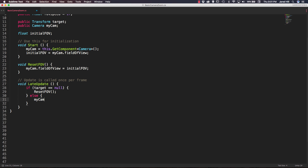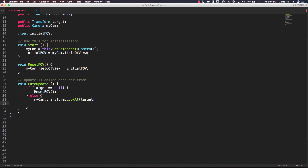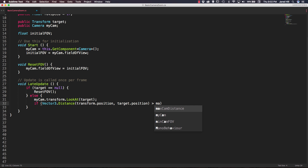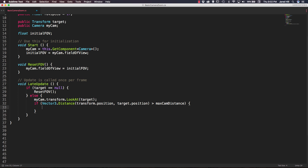Inside the else block, the first thing we do is call myCam.transform.LookAt and pass in the target so the camera always faces the target. Then we do a distance check: if Vector3.Distance, passing in transform.position and target.position, is greater than maxCamDistance, we need to do something.